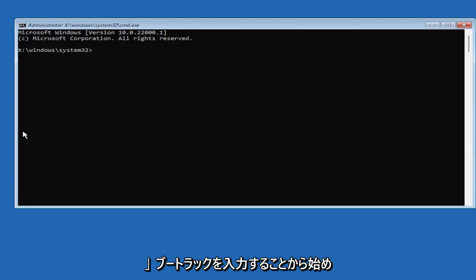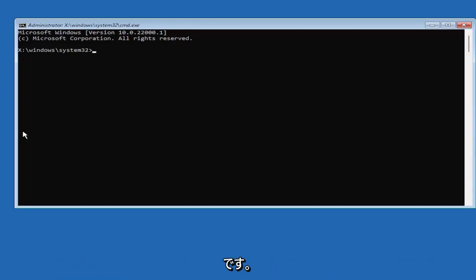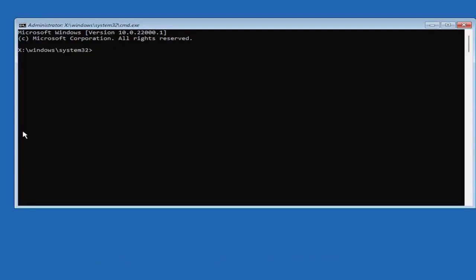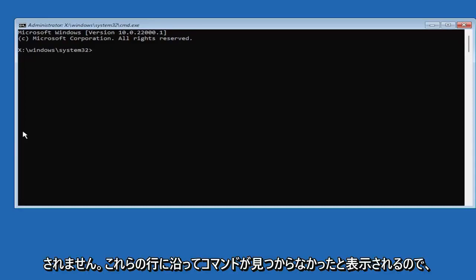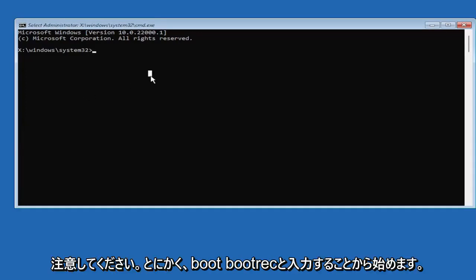So we're going to start by typing bootrec. It's very important you guys type exactly what you see on my screen here. Because if you don't, it's not going to work for you. And you're going to get an error. It's going to say that it's not going to be applicable for your computer, or that it couldn't find the command, something along those lines. So just be mindful of what you're typing.